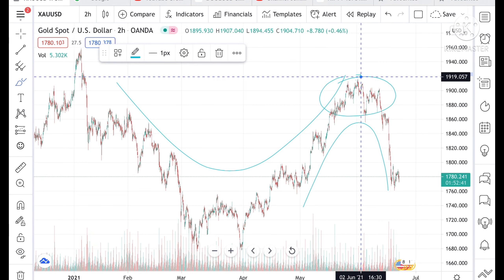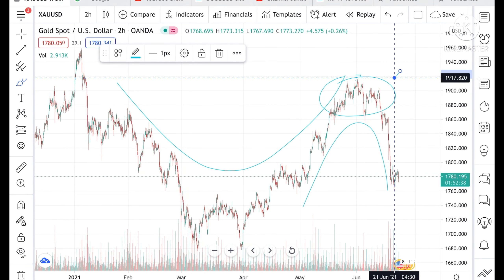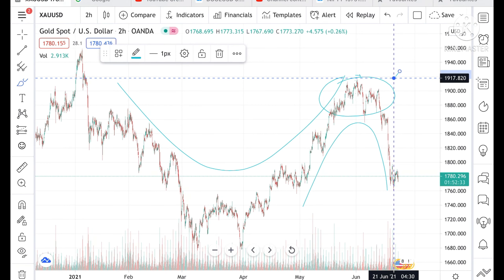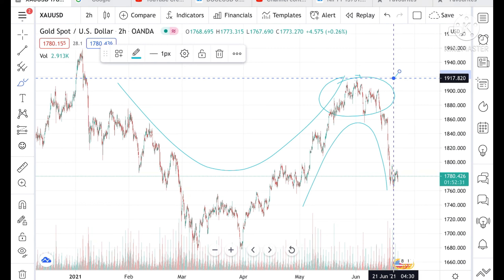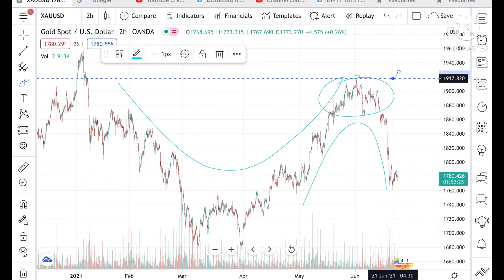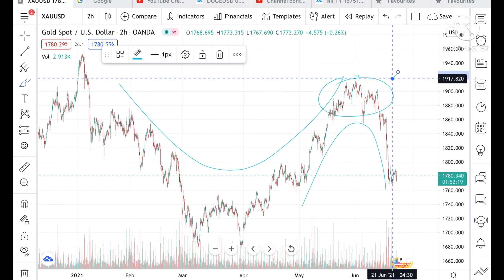When gold was trading at a high level, it made a high of around 1916, and from there it has come down to 1780, which is a very big fall. If you have any doubt regarding your gold position, you can mail me at stockmarkettradinglive@gmail.com — the mail ID is given in the description. Please watch the full video to understand how this is working, and if you wish to join my Telegram channel, the link is also given in the description.